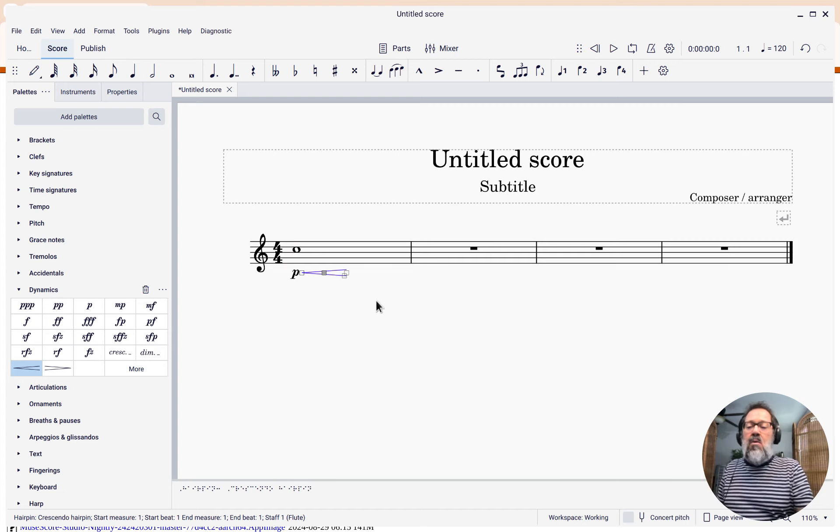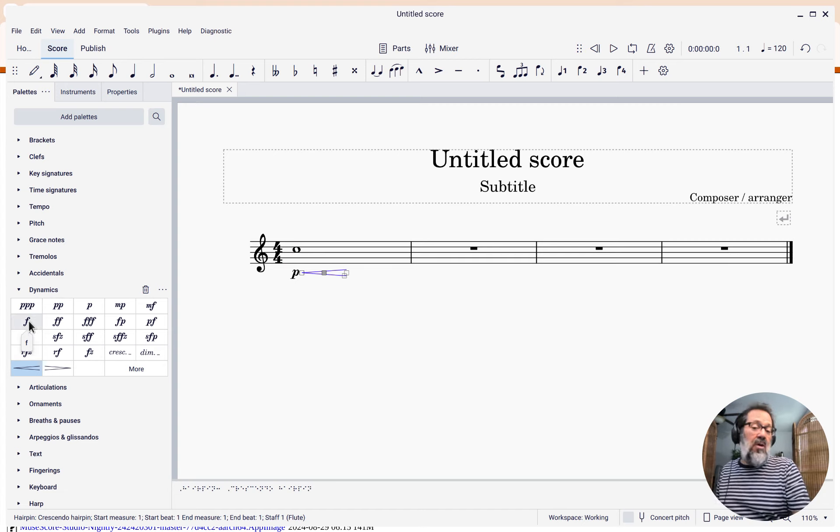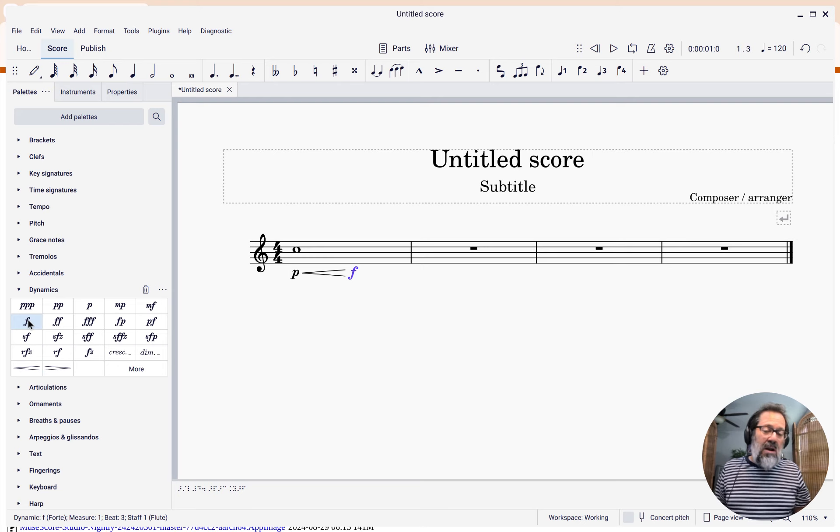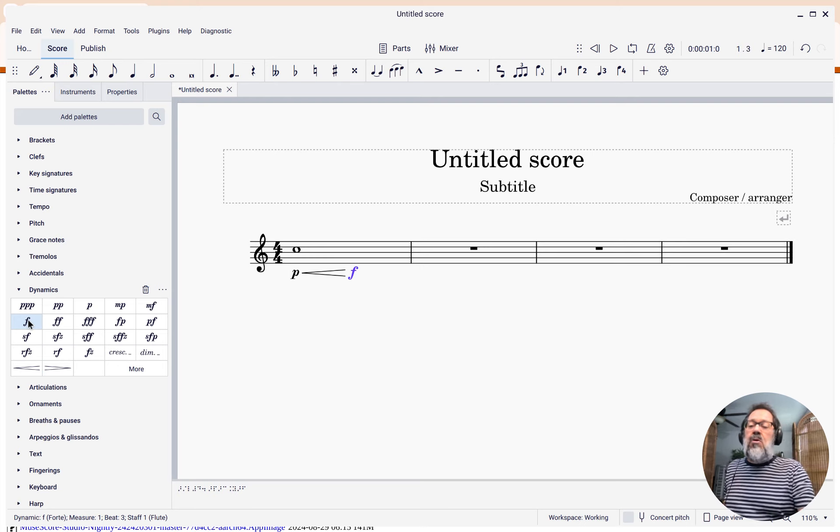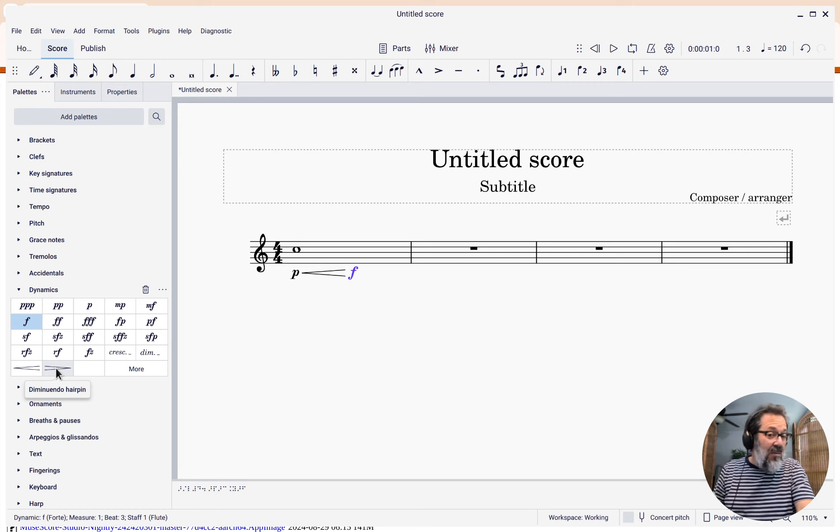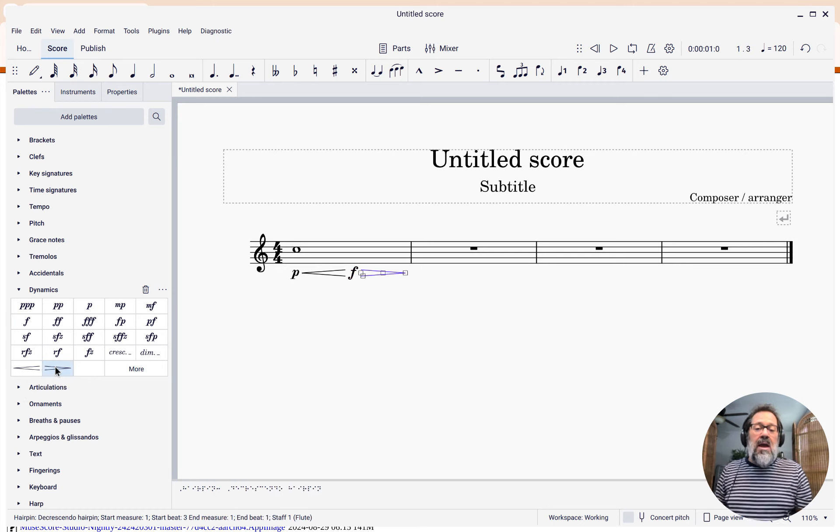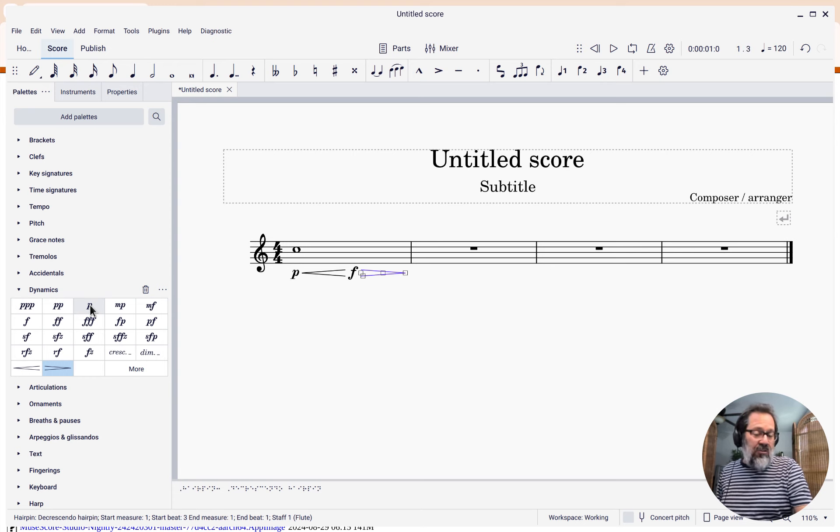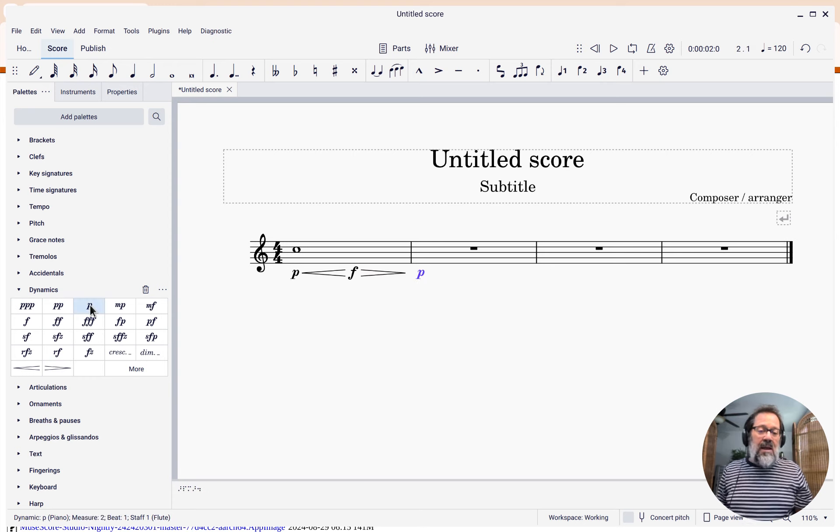How loud do I want to get? Let's say forte. I'll click the forte. Now, what do I want to do? I want a diminuendo for two more beats. I'm just going to click the diminuendo, and boom, I get that. Then I could put an end dynamic on it also by clicking the piano.